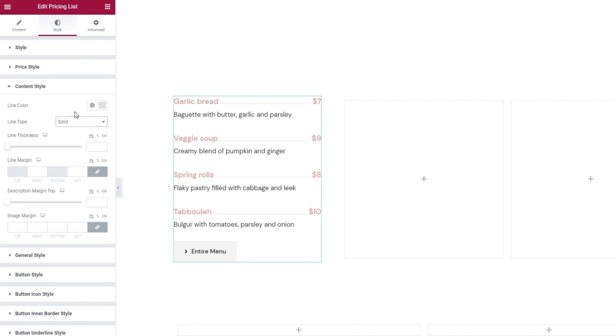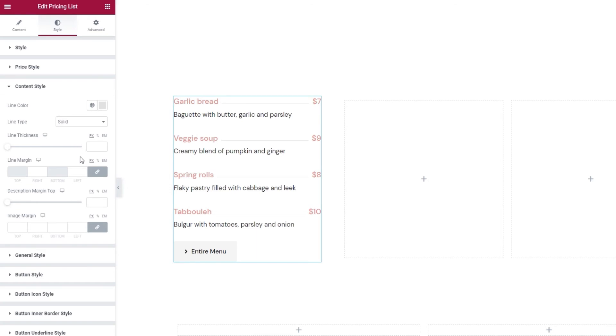We can change the thickness of our line here. If I set 3 pixels, the line gets noticeably thicker. If I erase this, it goes back to the default 1 pixel width. Then we have the line margins.